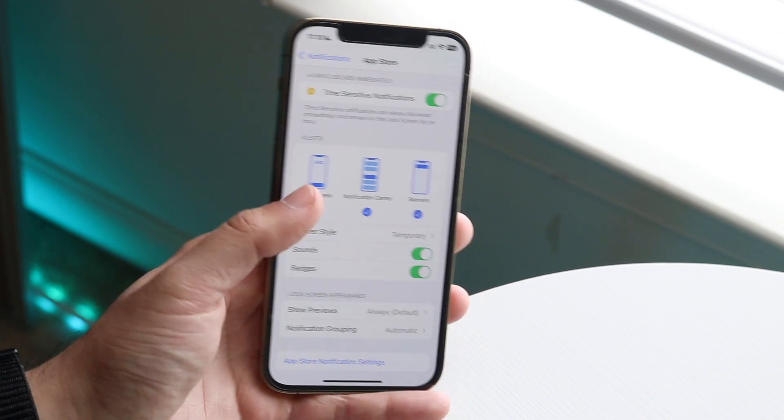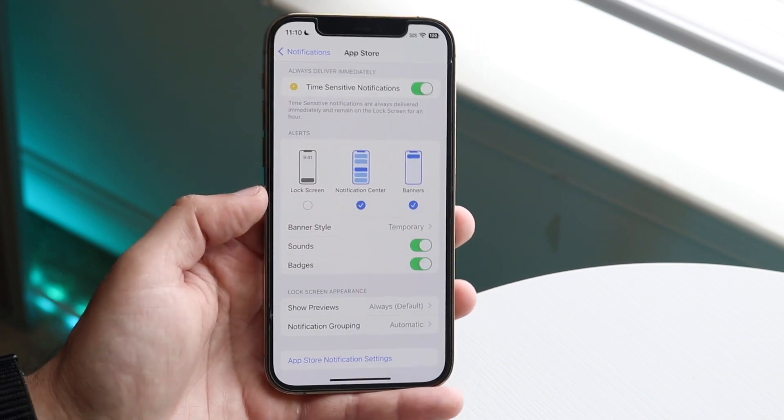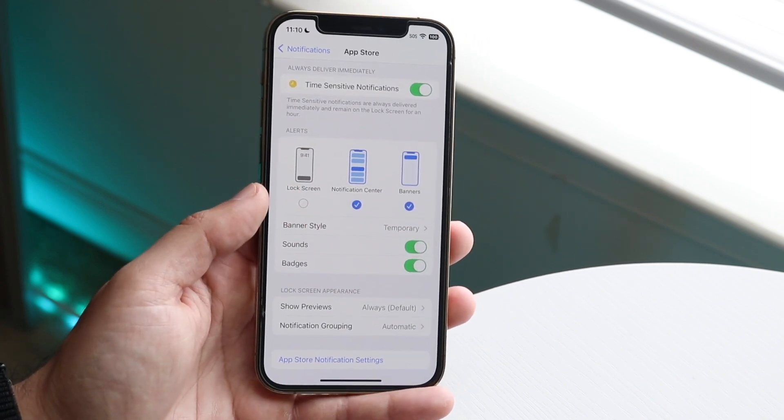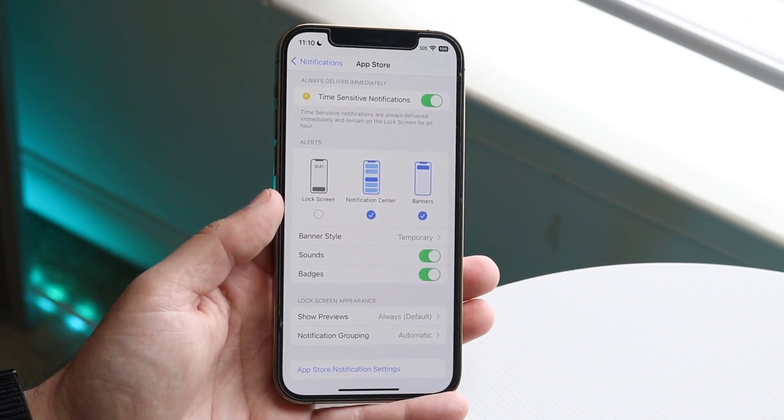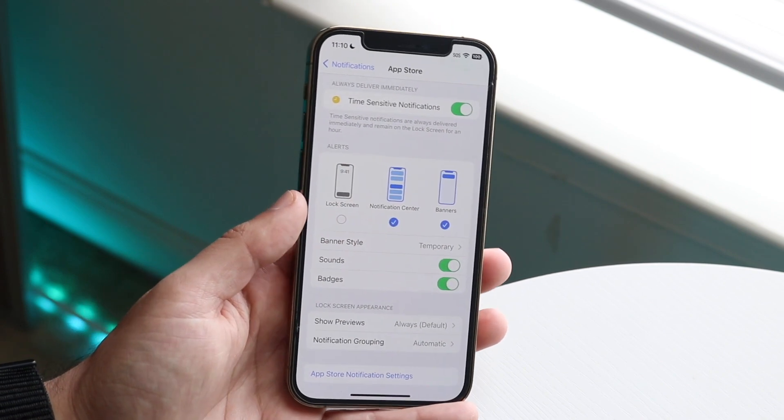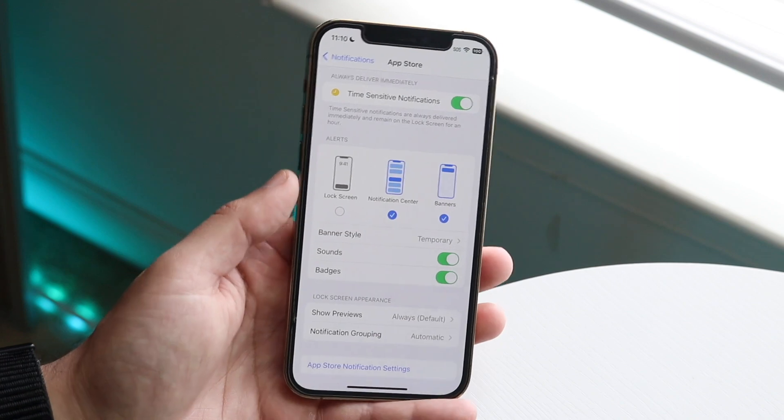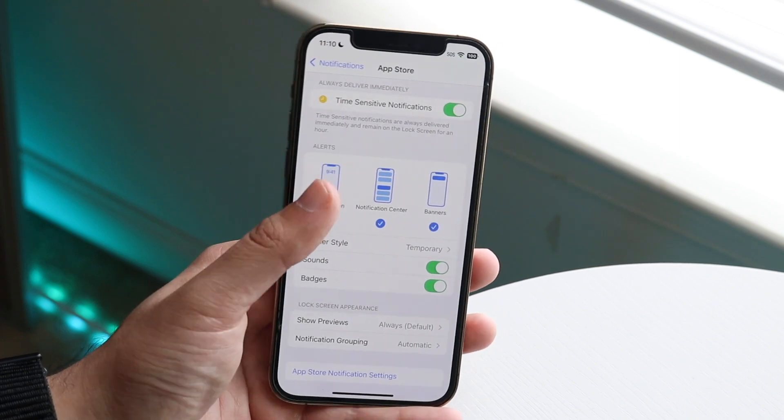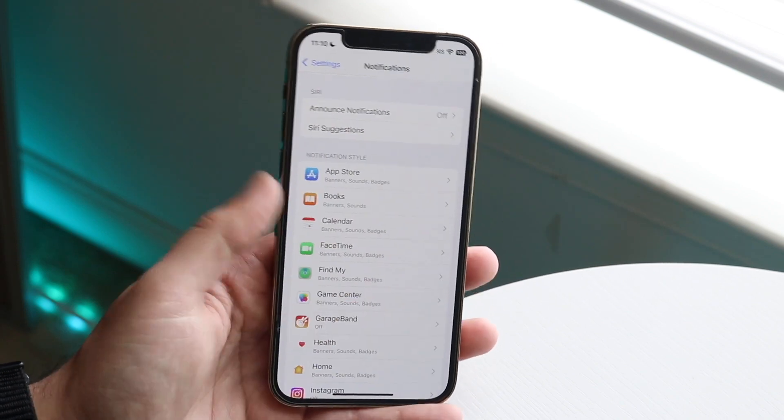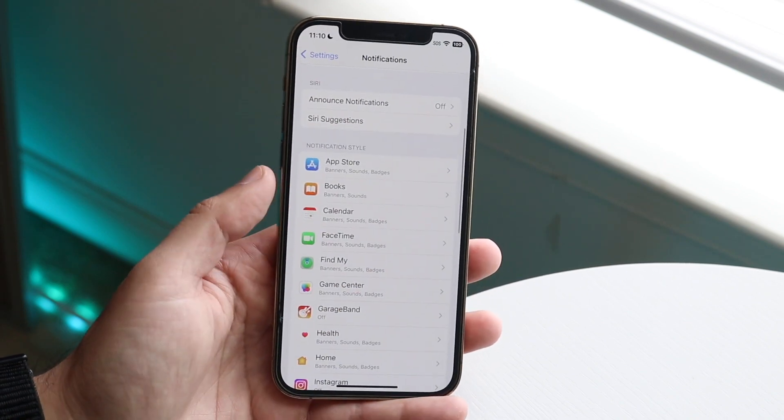So if your lock screen notifications look like this for that app, well that's basically why you can't see that application on your lock screen because it's not enabled. So make sure that is enabled and you can go on from there.